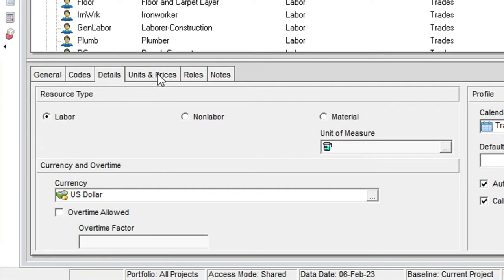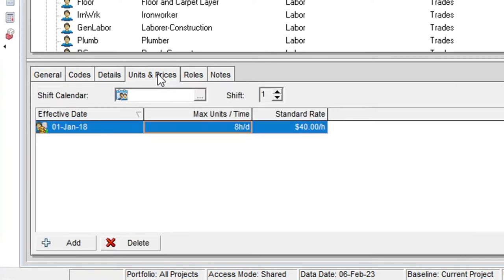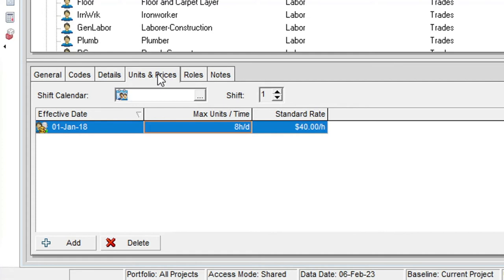The units and prices tab confirms our 8 hours per day max units over time. We also see a standard rate of $40 per hour and an effective date for this rate. If we anticipated a rate increase in the future we can add that increase and its effective date as an additional record in this tab.